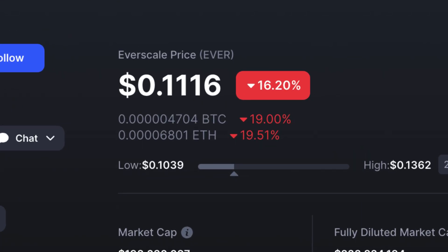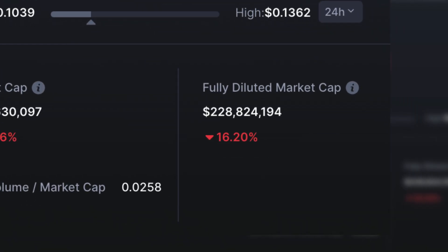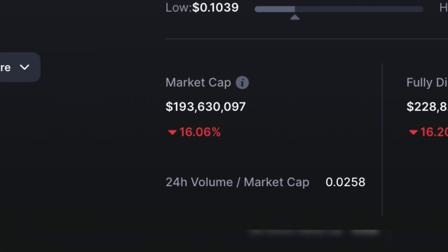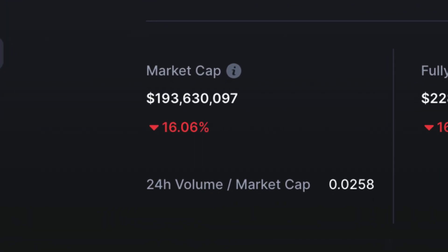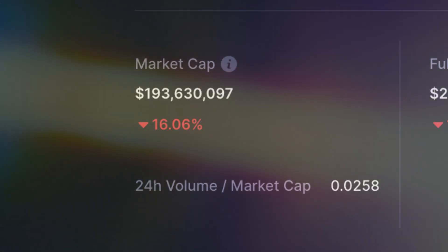Everscale is down 16% on the day, trading at just over 11 cents. Its fully diluted market cap is 228 million, and its circulating supply is 193 million, which, unlike other cryptos on this list, is a very good ratio.